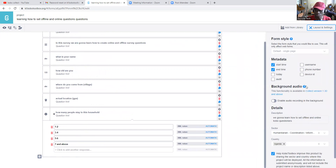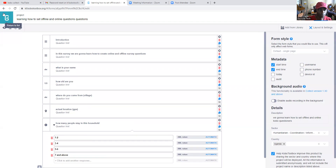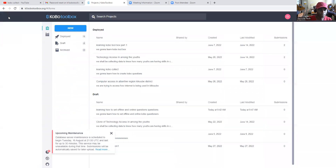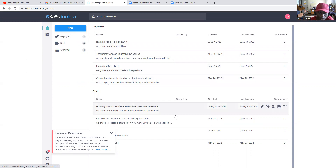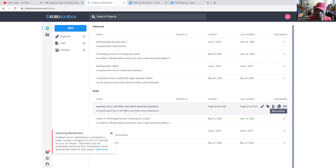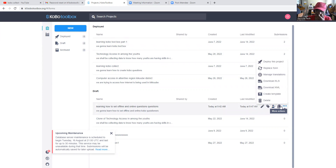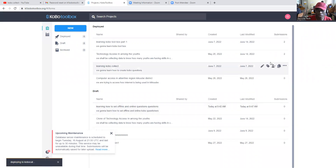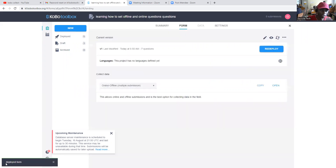We have to first actually deploy the form. To deploy, you click on this icon, then click on 'Deploy this project.' You can see this — once you click deploy, it will show a message that it is deploying the form, and when done it will confirm the form is deployed.